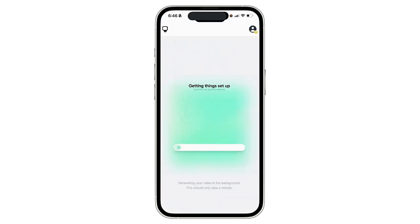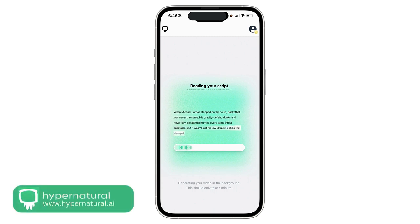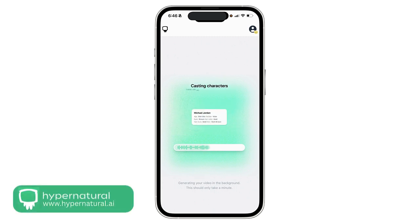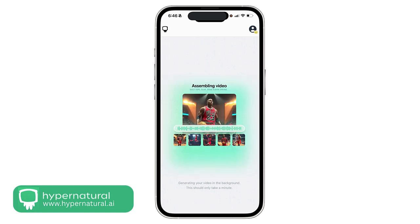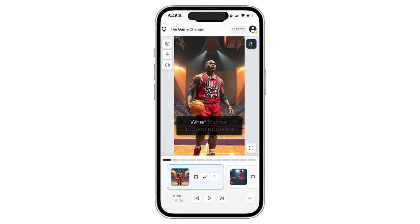This is a short video — about 30 seconds long — which is perfect for a YouTube Short or TikTok video. I think you'll be pretty surprised how fast Hypernatural is able to process a video like this. You can see right now the status of this video. All right, this looks pretty cool, I have to say.